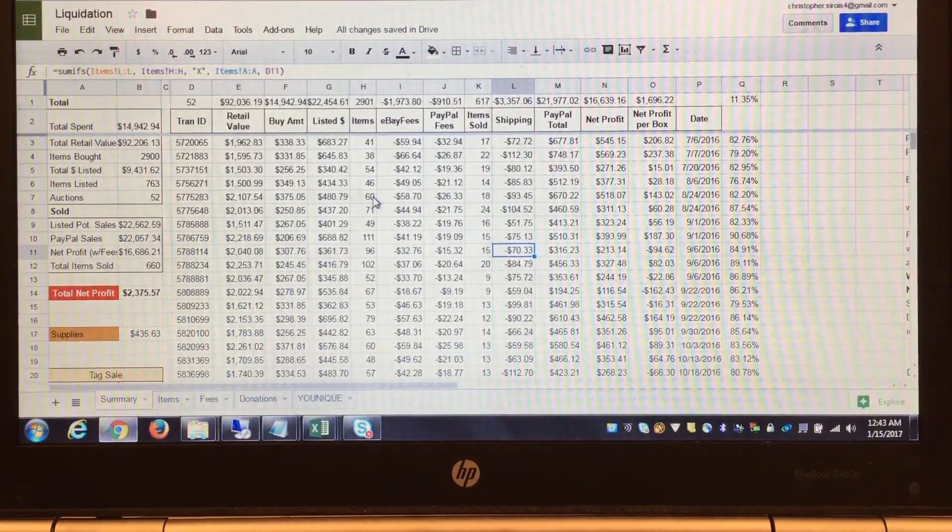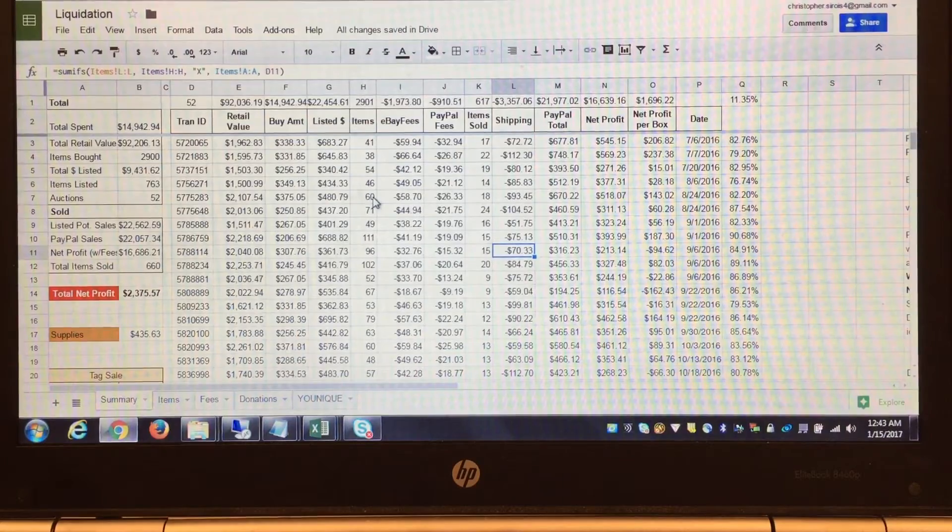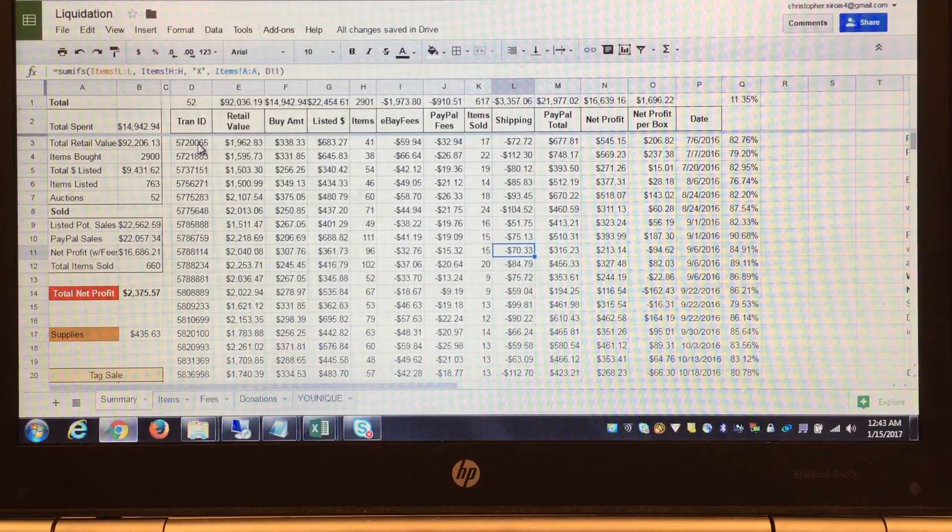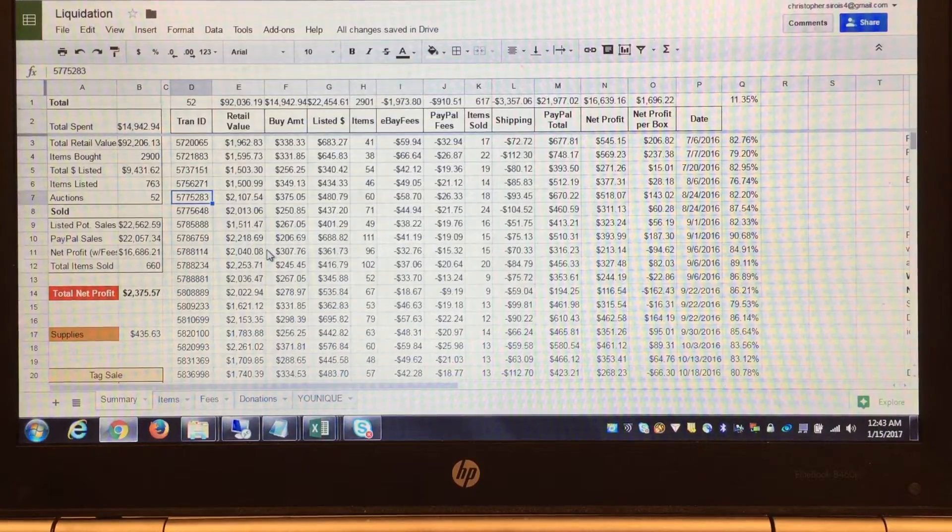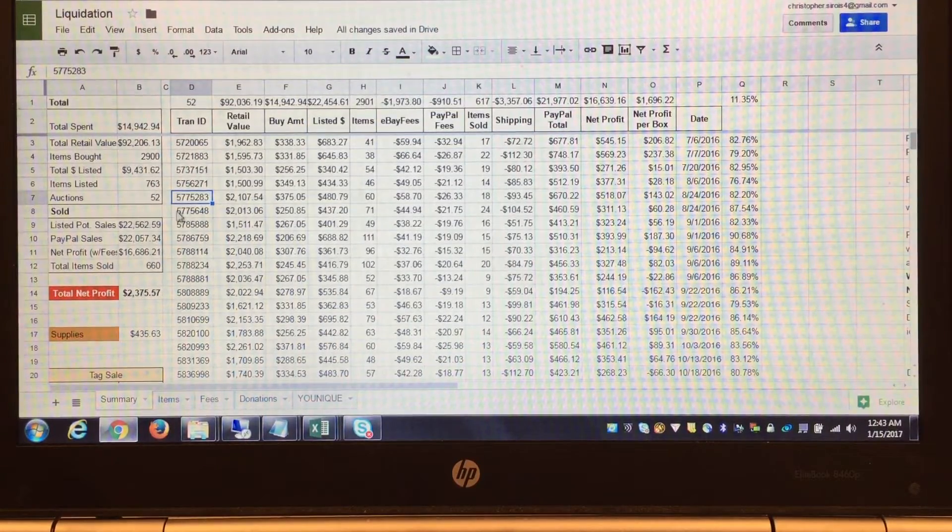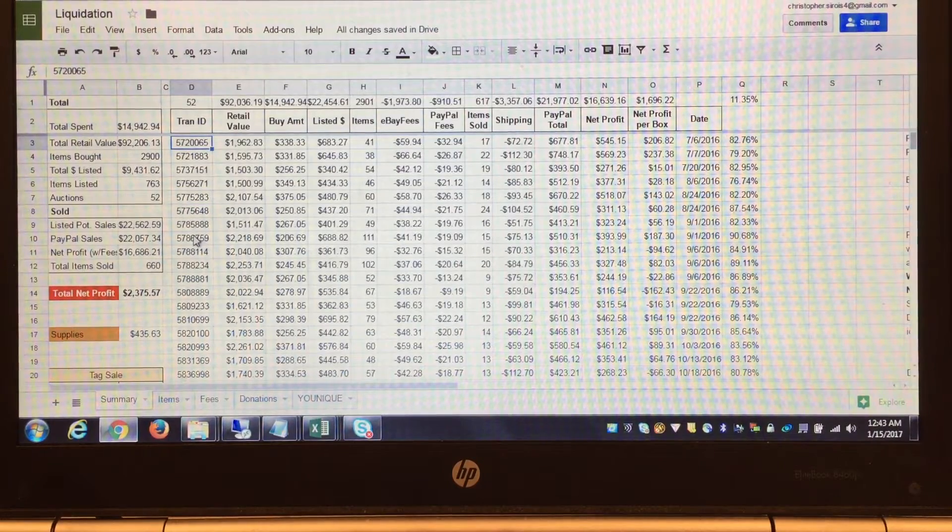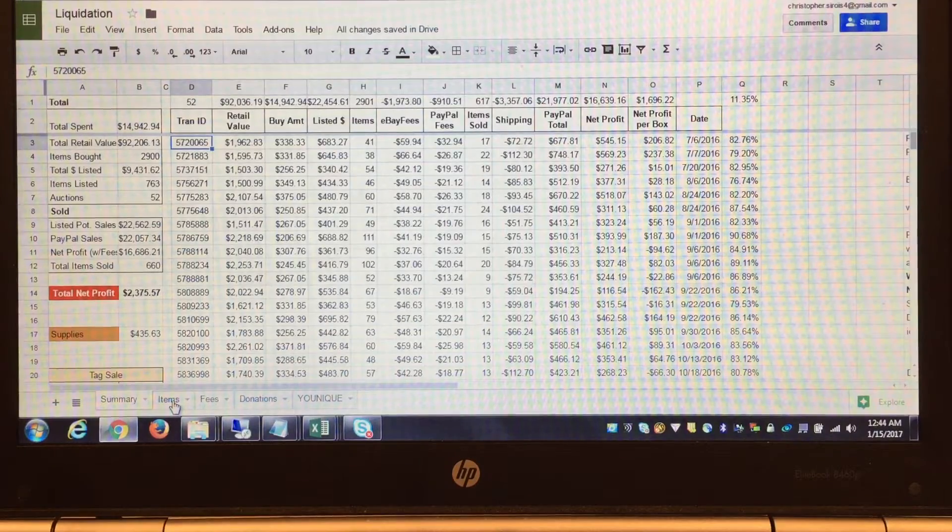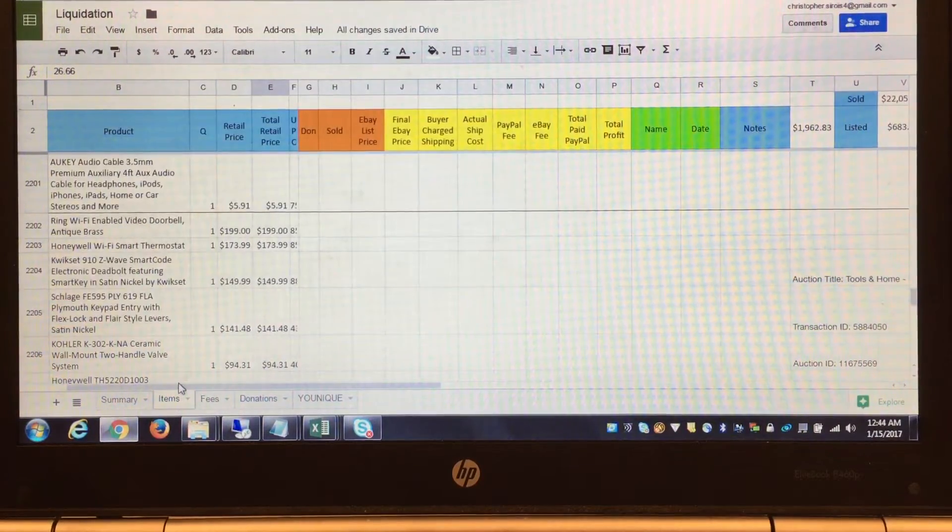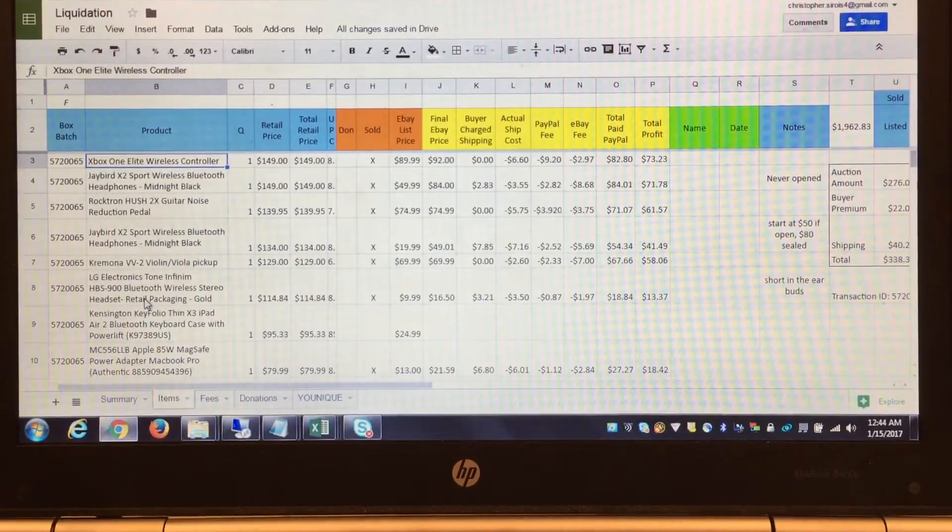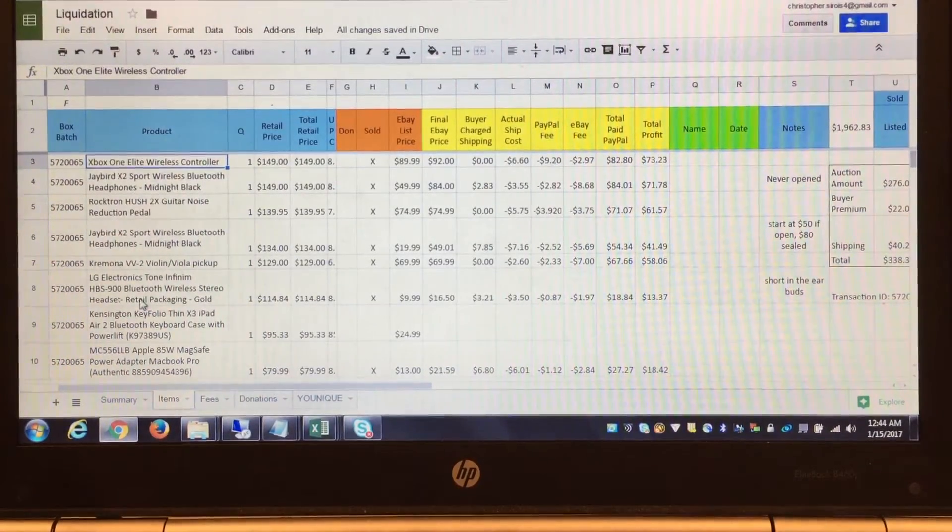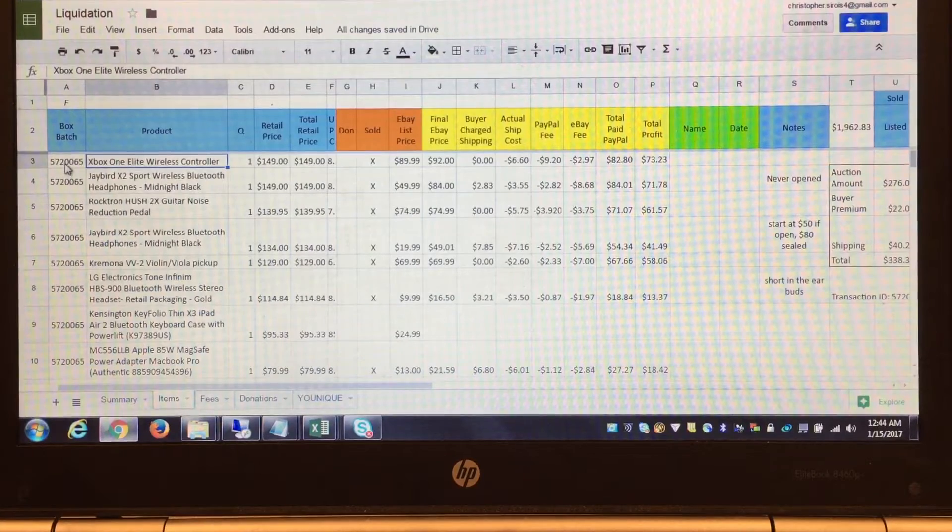I'll start with my spreadsheet. If you guys have bought off liquidation.com, you know you get a transaction ID every time you pay for an item or an auction. You'll get an email saying thank you for your payment and it'll have this respective billing ID. You also get the manifest, which is based on what you get off the auction.